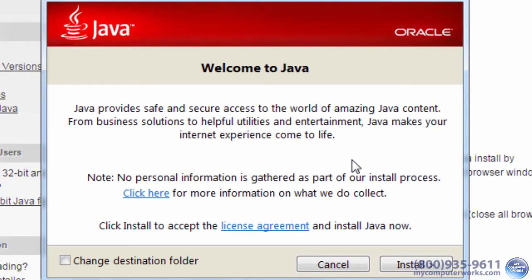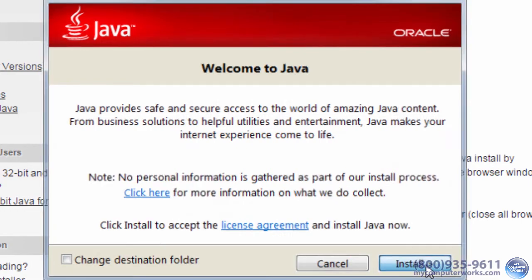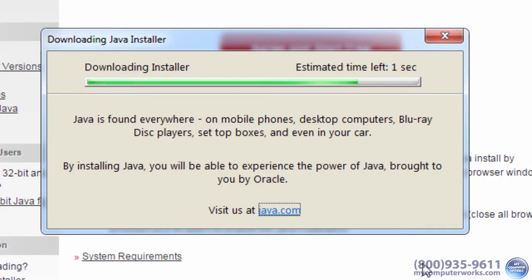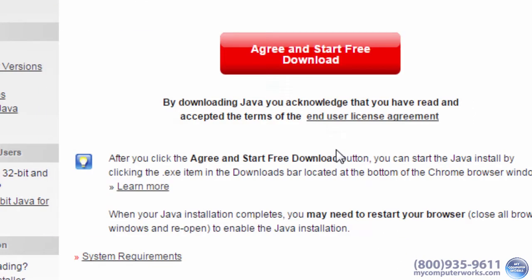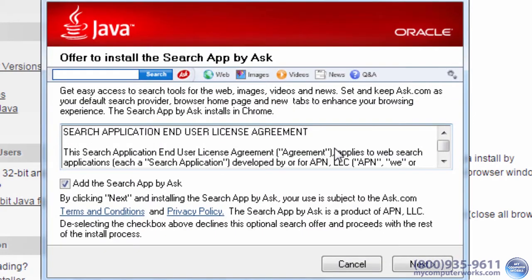Anyway, when you run the Java installer, like most other installers, you may be tempted to just keep clicking next, next, install, finish, whatever. But it's so important to pay attention because...